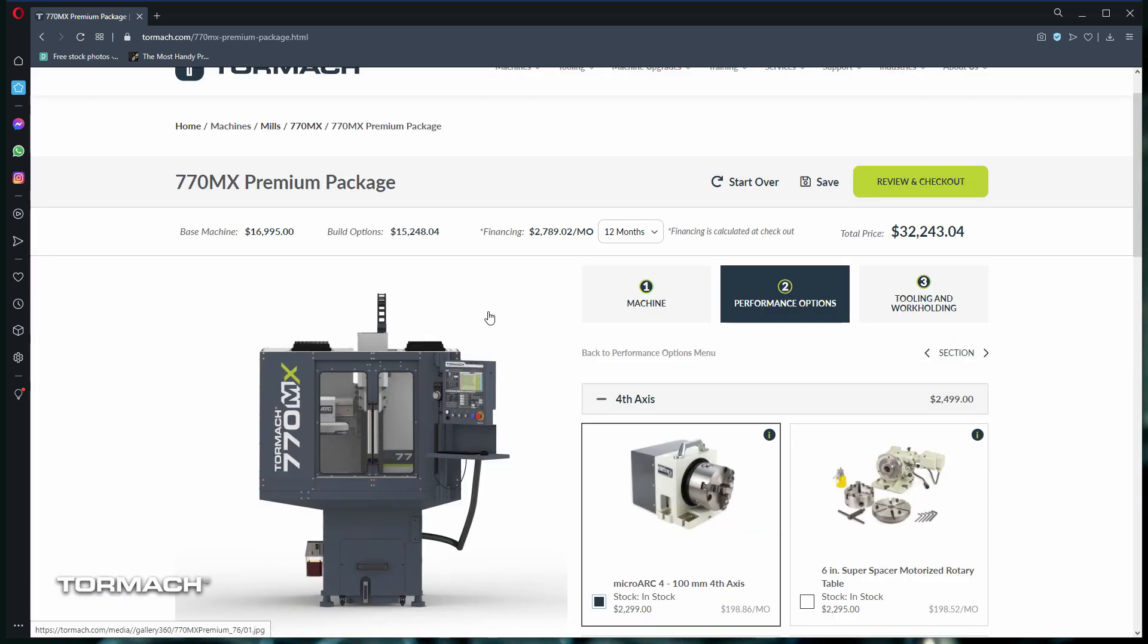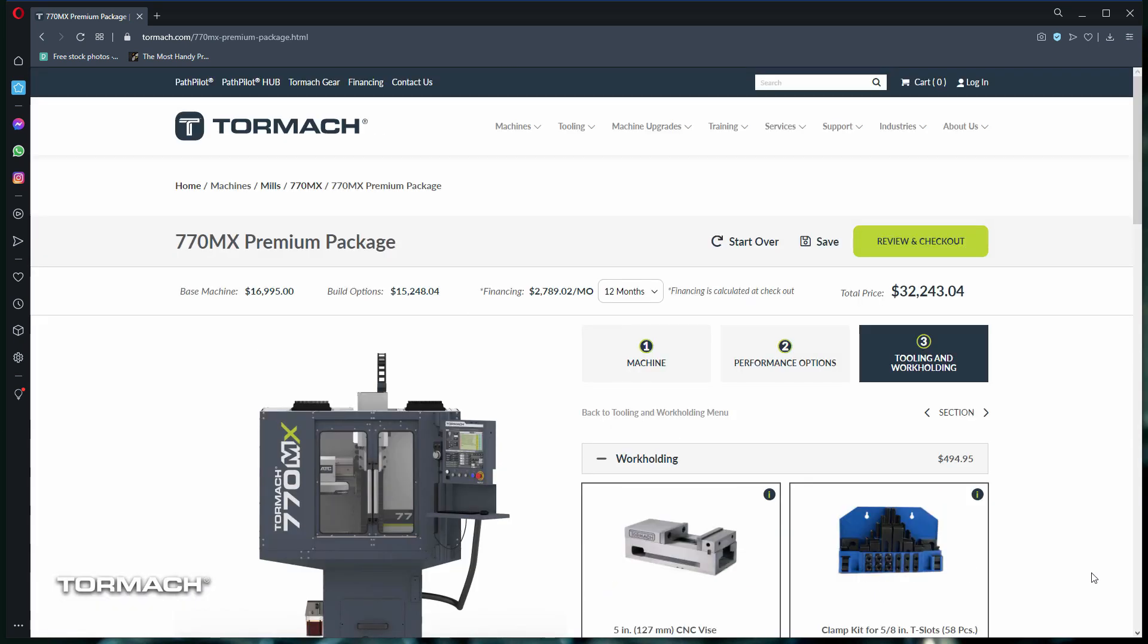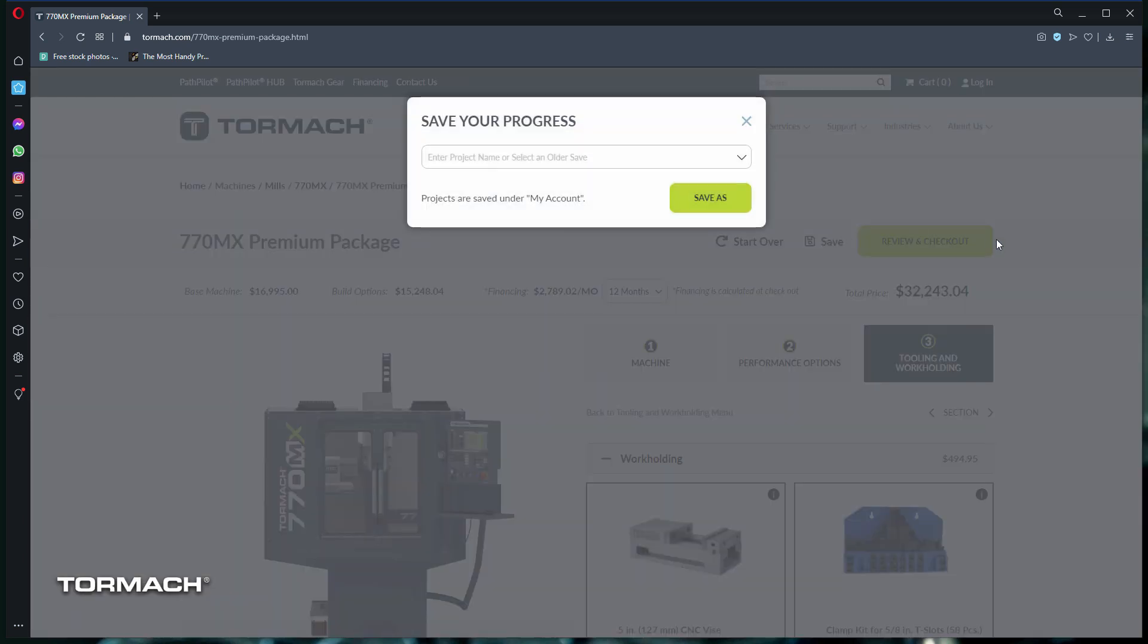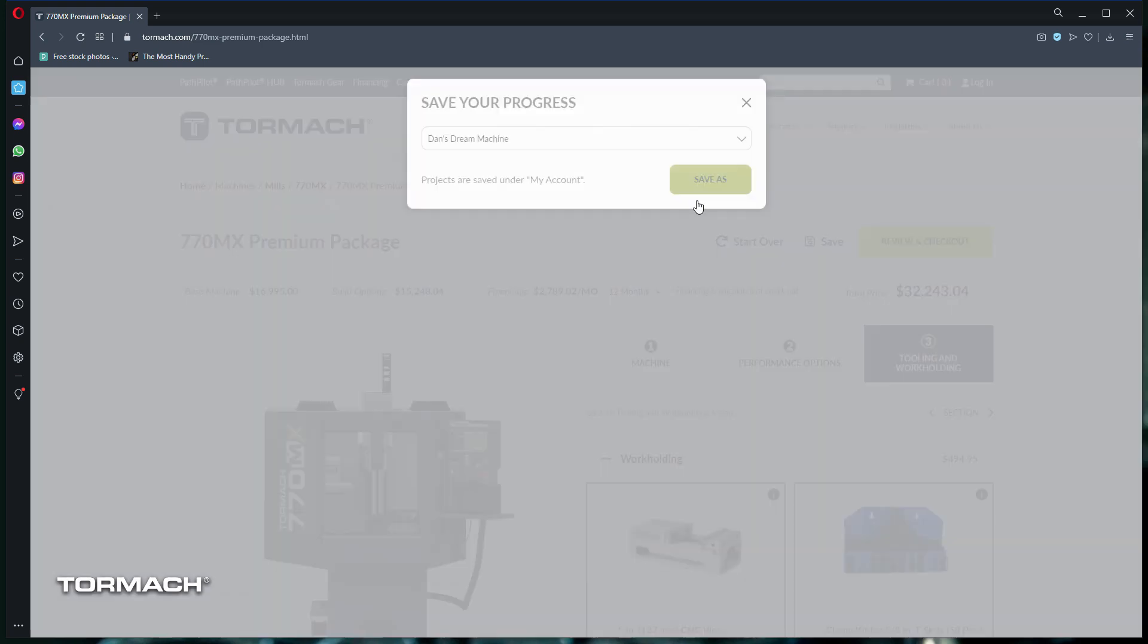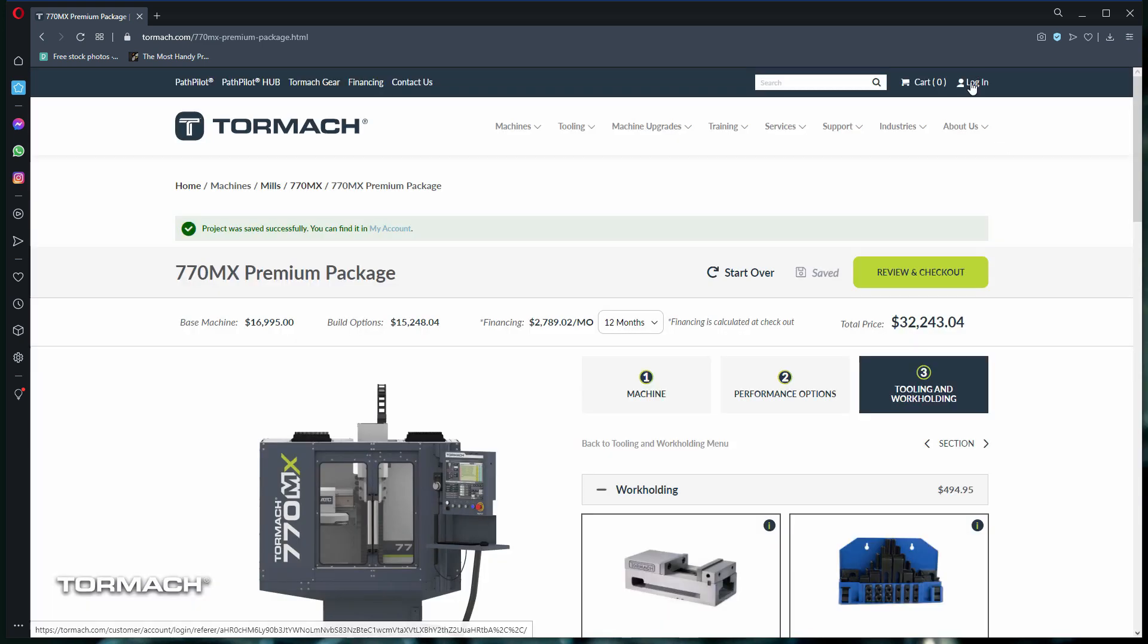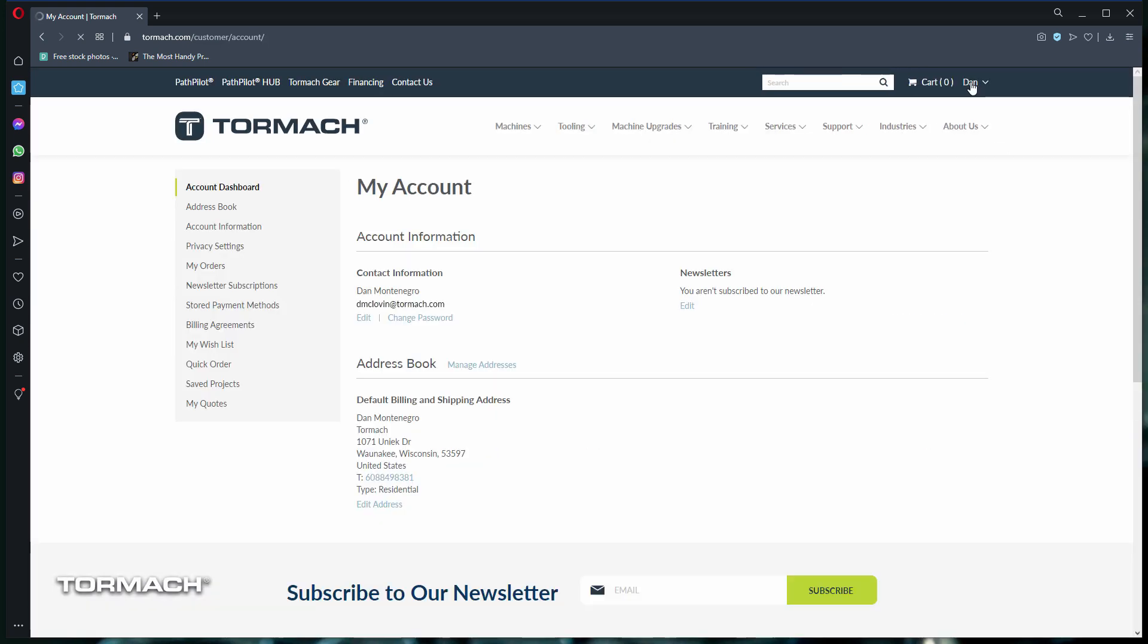If you need time to research your selections, you can save your progress to your account by selecting the save button, then choosing a name for your progress. Then when you're ready, log back into your account and open up your saved project and continue where you left off.